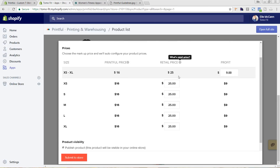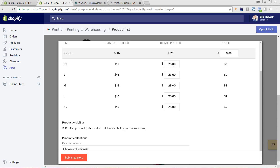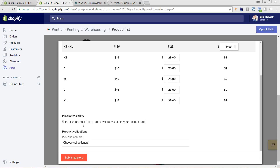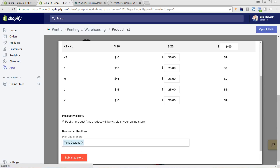It shows here how much the Printful price is, as well as the suggested retail price and what your profit's going to be. Our tank tops are $25 — that's all working great. If you wanted to, you could change the price in here, and if you change the profit it'll automatically change the price, and vice versa. We want to make sure it's published as visible, and we're going to choose to have it in the Tank Designs collection. Then just hit Submit to Store.